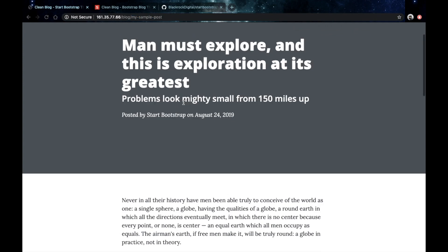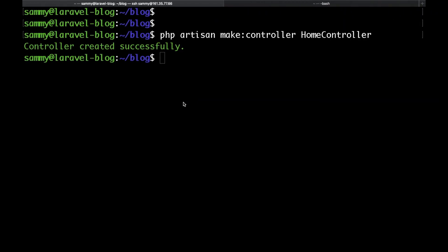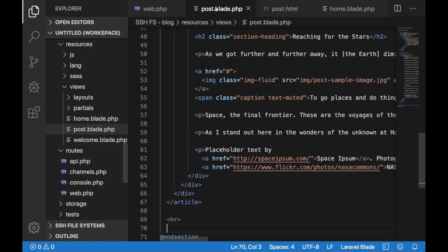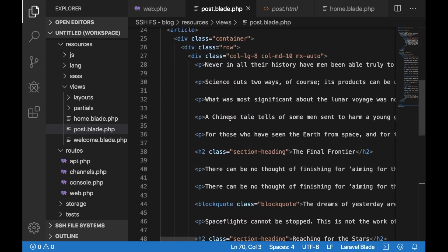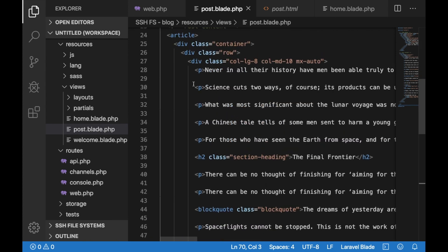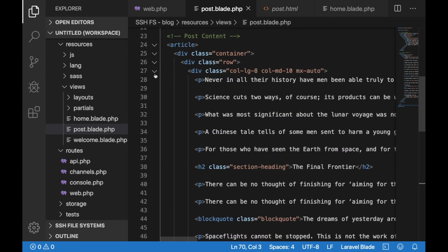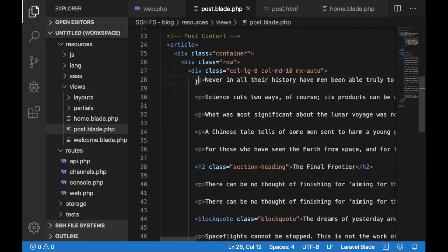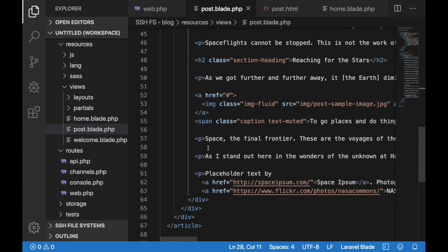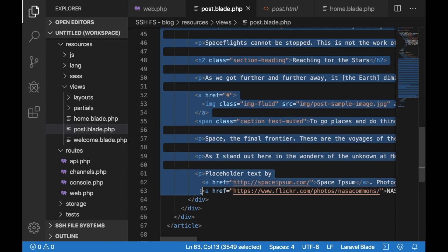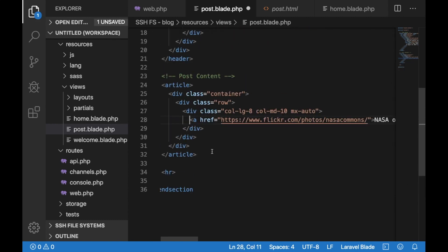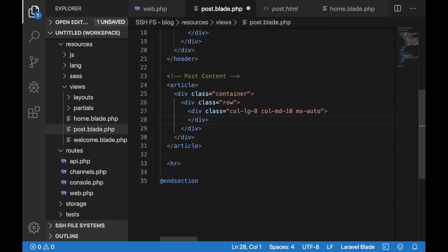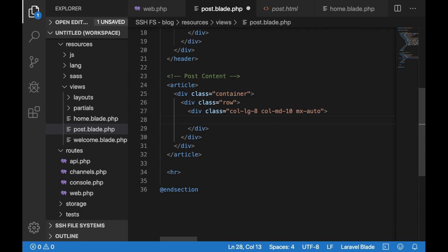The next thing that we want to do is actually display the content of that post rather than have this static content here. So let's first delete those HTML tags. Just select them and delete them. And here all that we need to do is print out the post body as this is the table where we actually store the content of our post in our database.